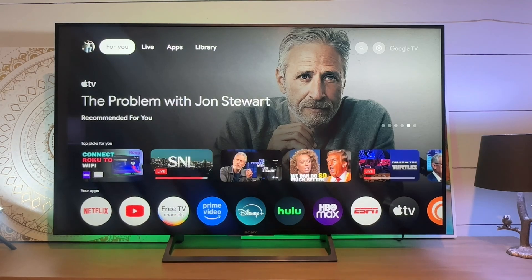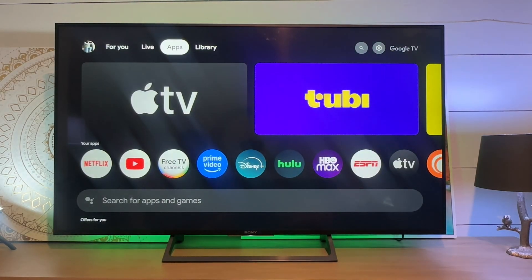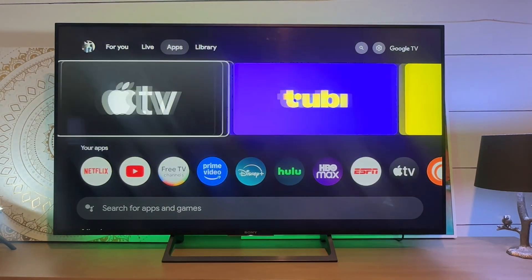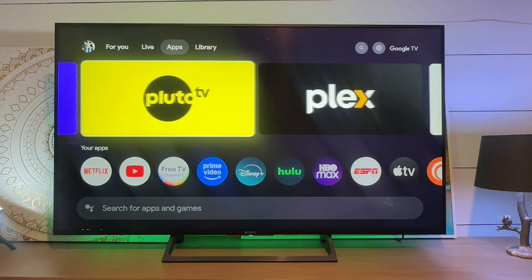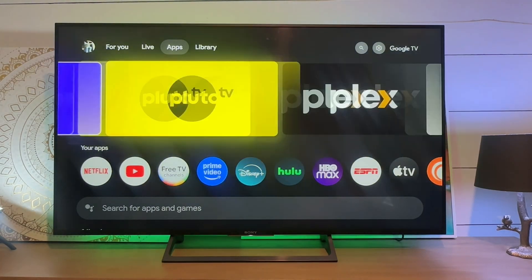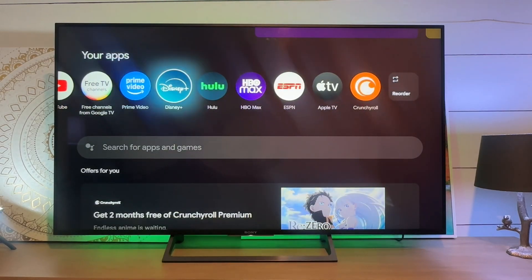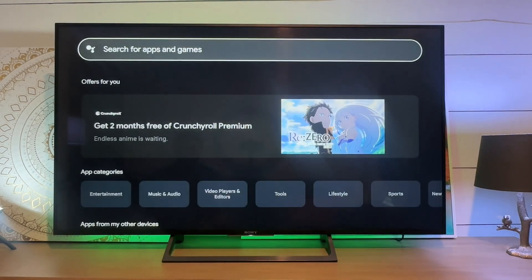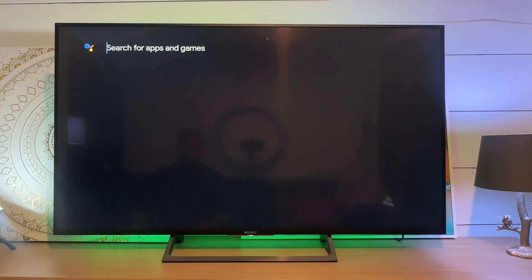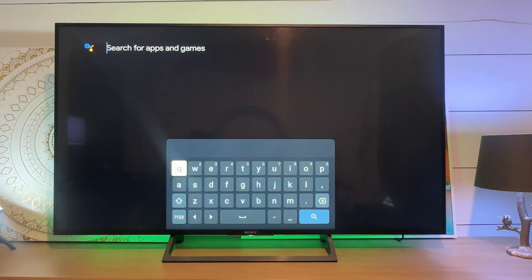What we need to do is just slide over to the apps section. Now here, of course, we have the highlighted ones. We have the apps that we already have, and then we can run a quick search.